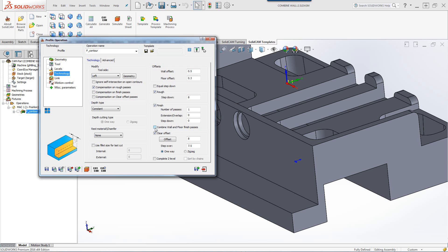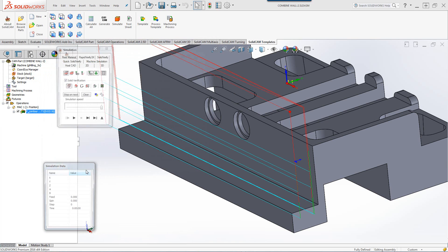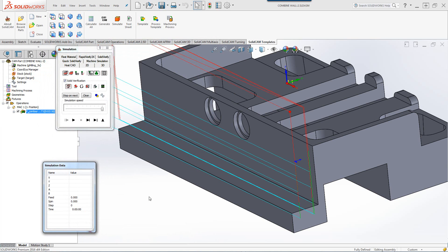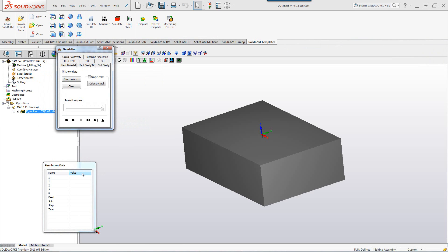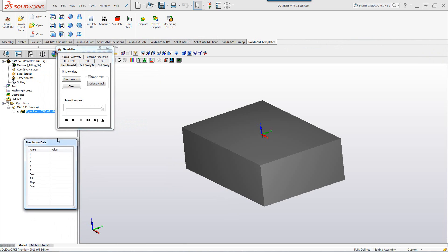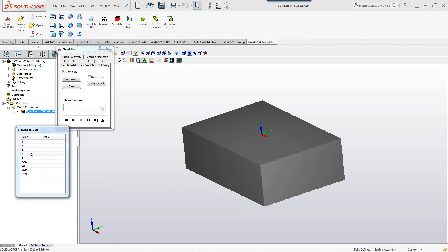If I were to check that, we can take a look at our simulation and we'll note the following. Let's use Solid Verify to see the simulation and we'll also pay attention to my Z level over here.